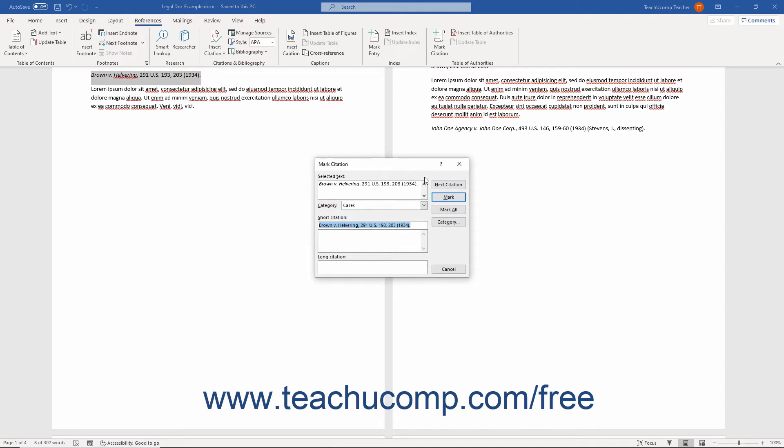In the Mark Citation dialog box, you can edit the long citation as you want it to appear in the Table of Authorities by changing the text in the Selected Text field if needed.